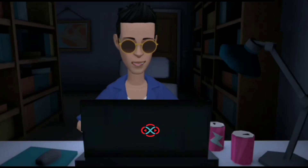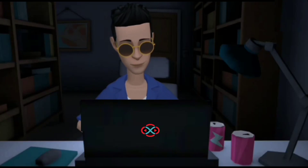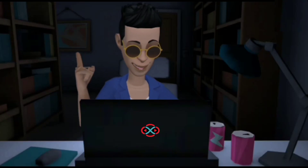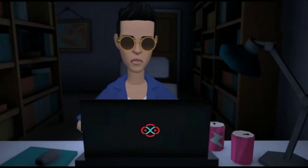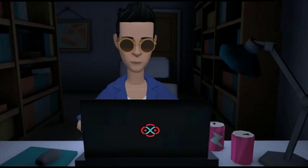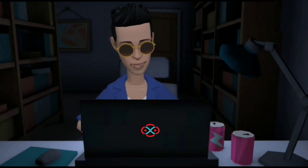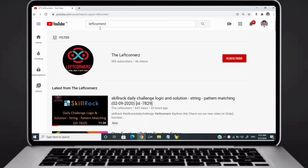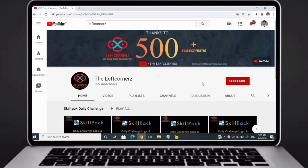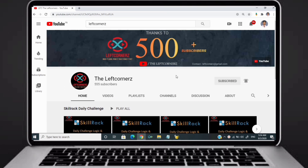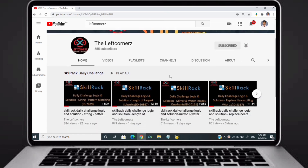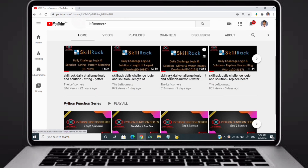Hey guys, welcome to our YouTube channel. Today we are going to solve our skill drag daily challenge using Python programming language. Before going to the logic, if you didn't subscribe to our channel then subscribe right now and make our work more meaningful.